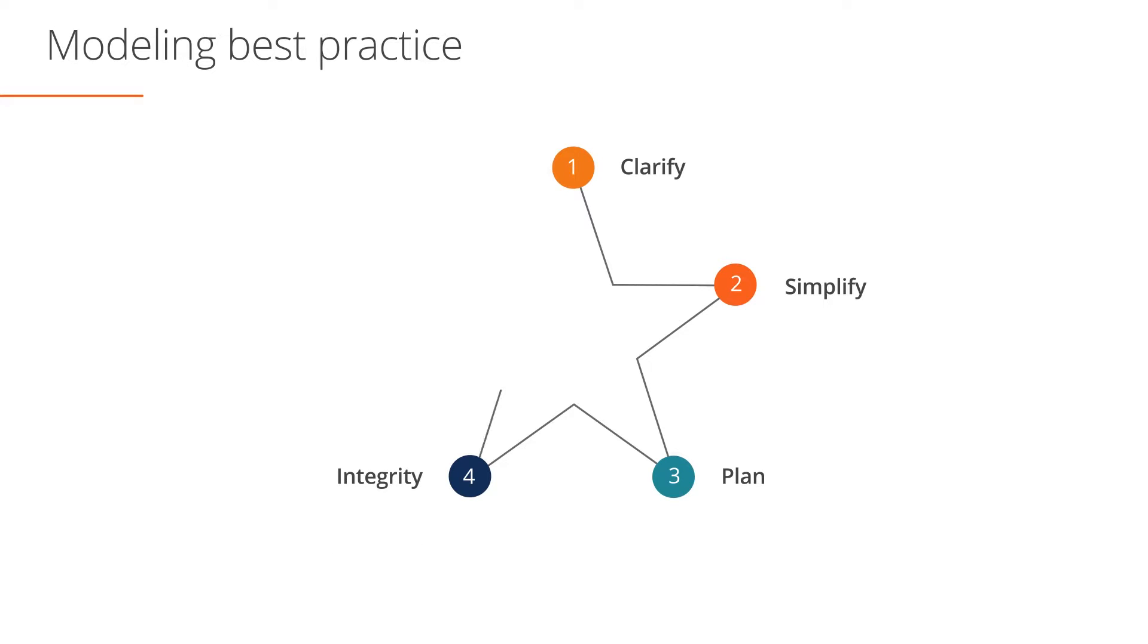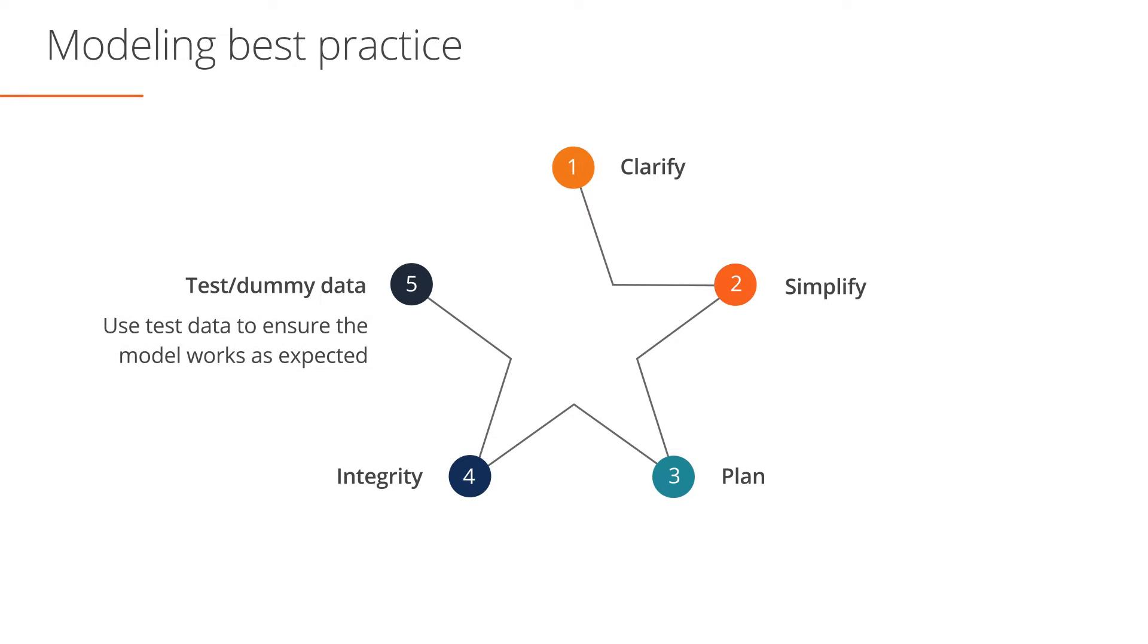Finally, consider using test data to check that your model works as expected.